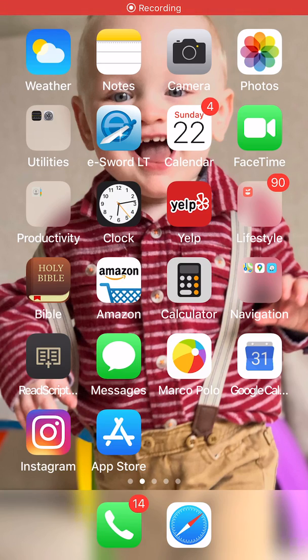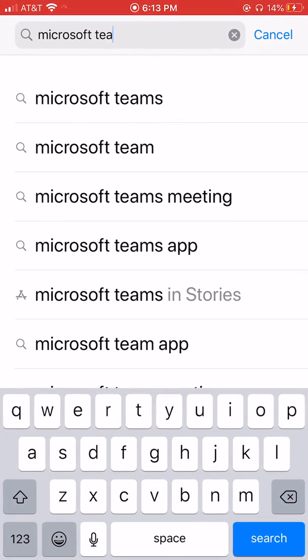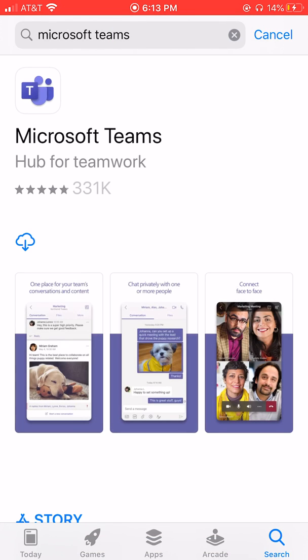Welcome to Microsoft Teams for mobile devices. The Teams platform for mobile devices has been simplified, making it convenient to use for both parents and students. So let's get started.